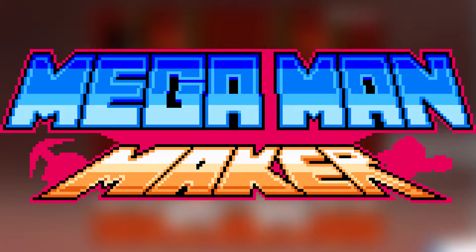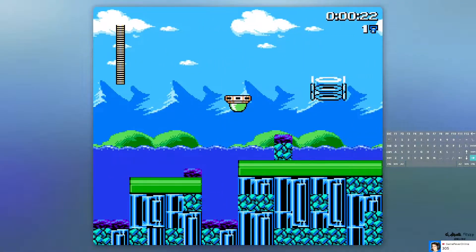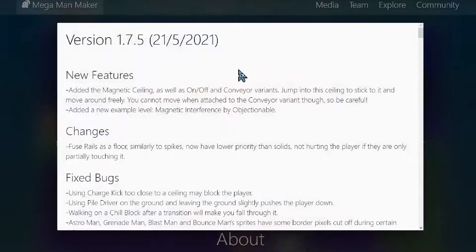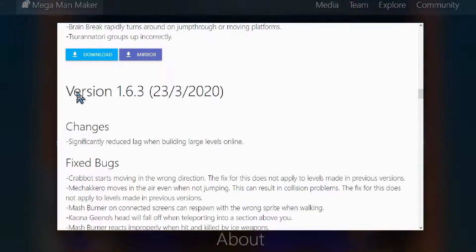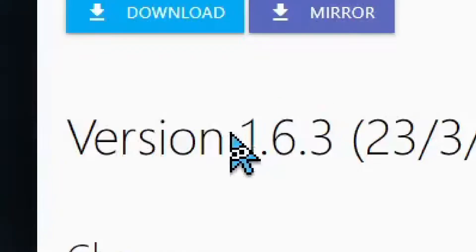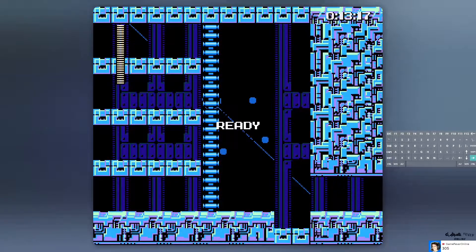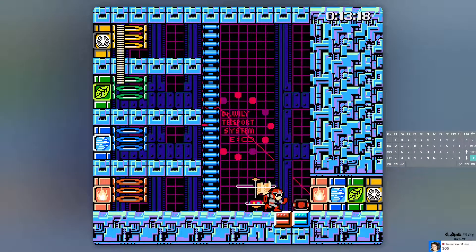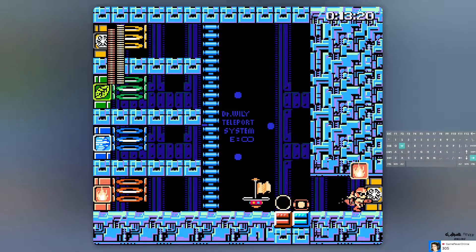Introducing MegaBandMaker Lite — the MegaBandMaker version you can play. Featuring all the features of the feature-rich but lightweight MegaBandMaker 1.6.3. Yep, you heard me correctly, MegaBandMaker 1.6.3, which means the game is not running on GameMaker Studio 2.3.